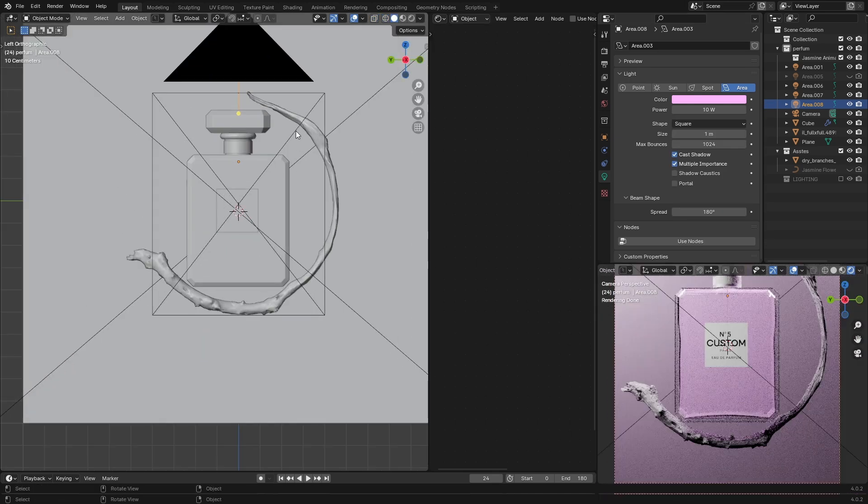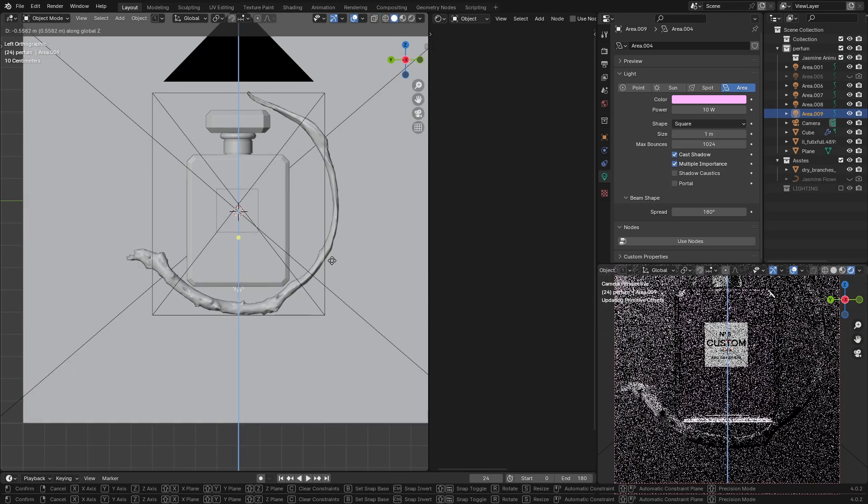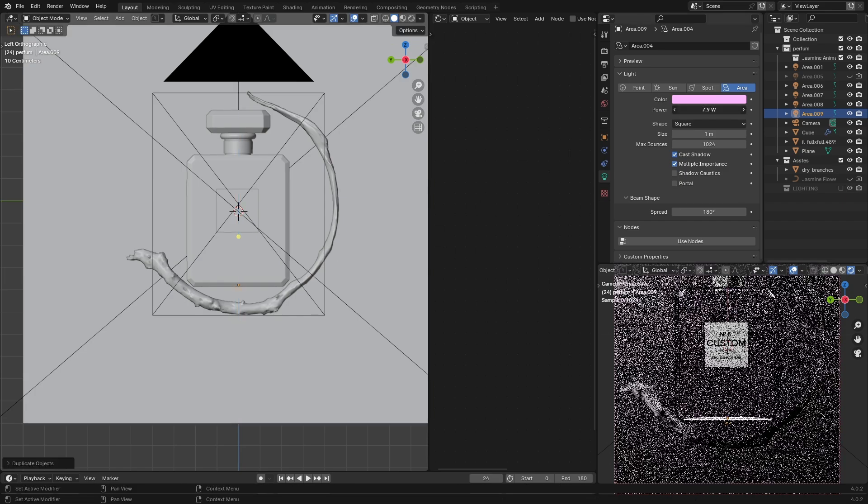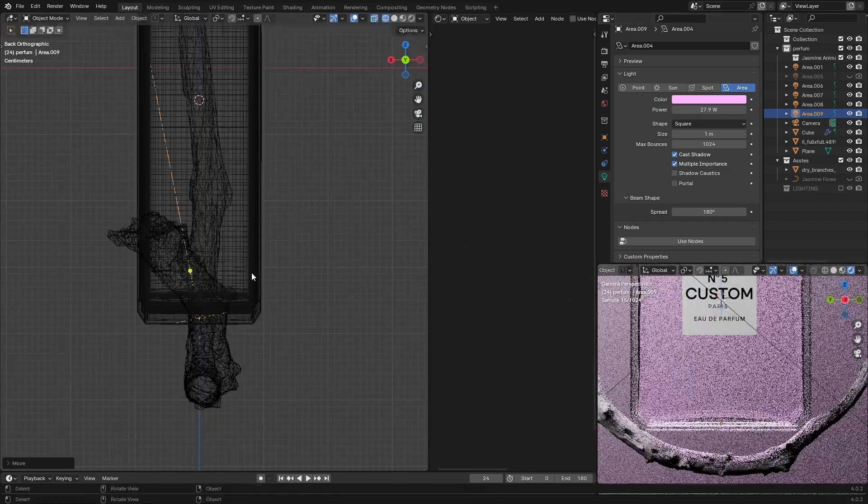So I'll do the same to the bottom—Shift+D to duplicate it and move it down. Don't forget to play with the strength and the rotation to achieve the look that you want.